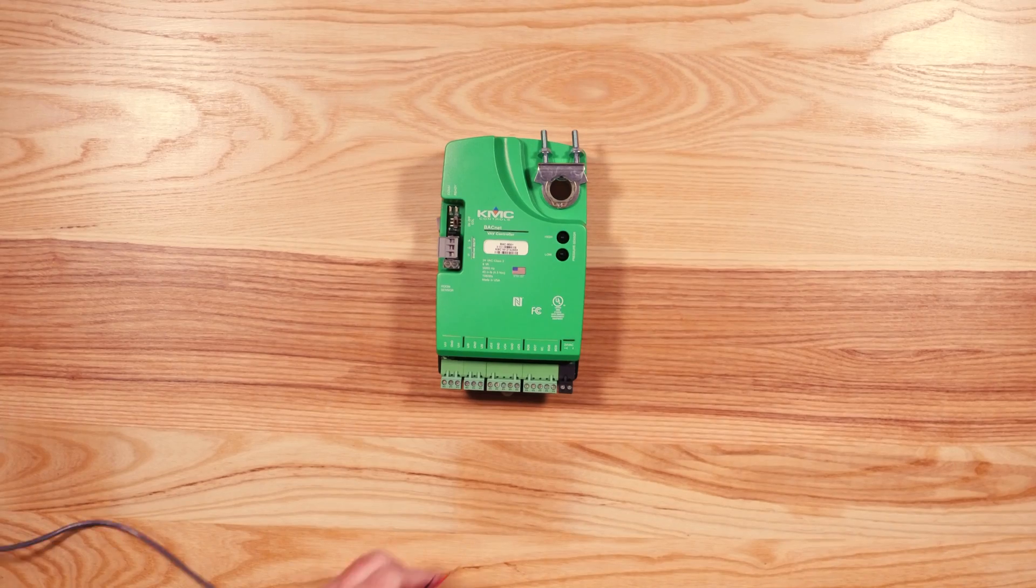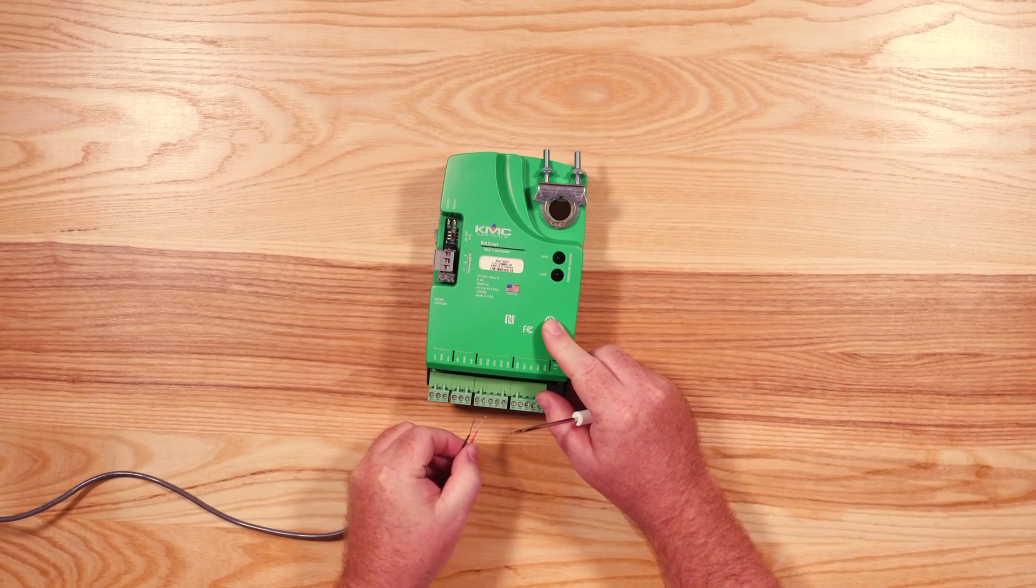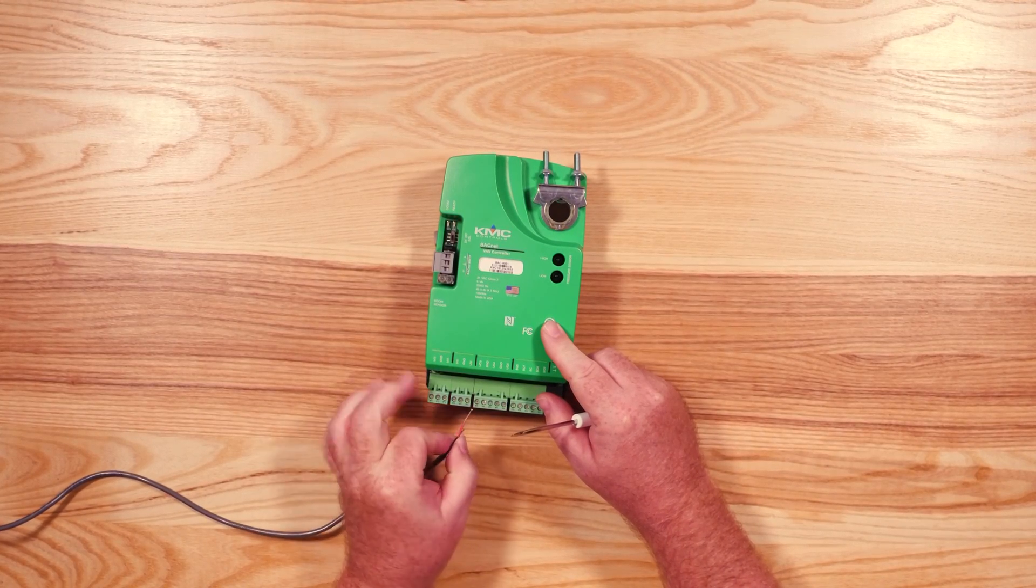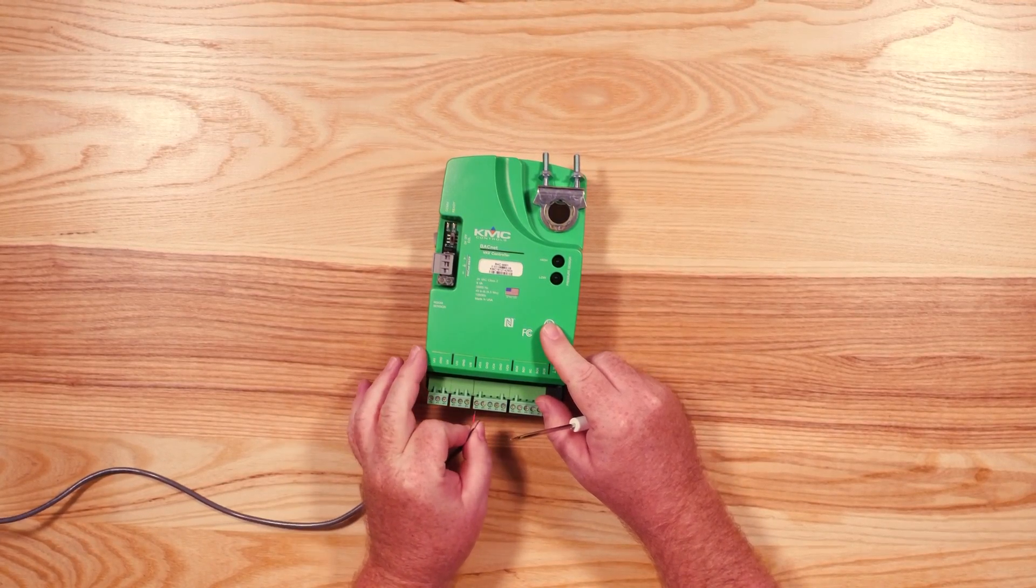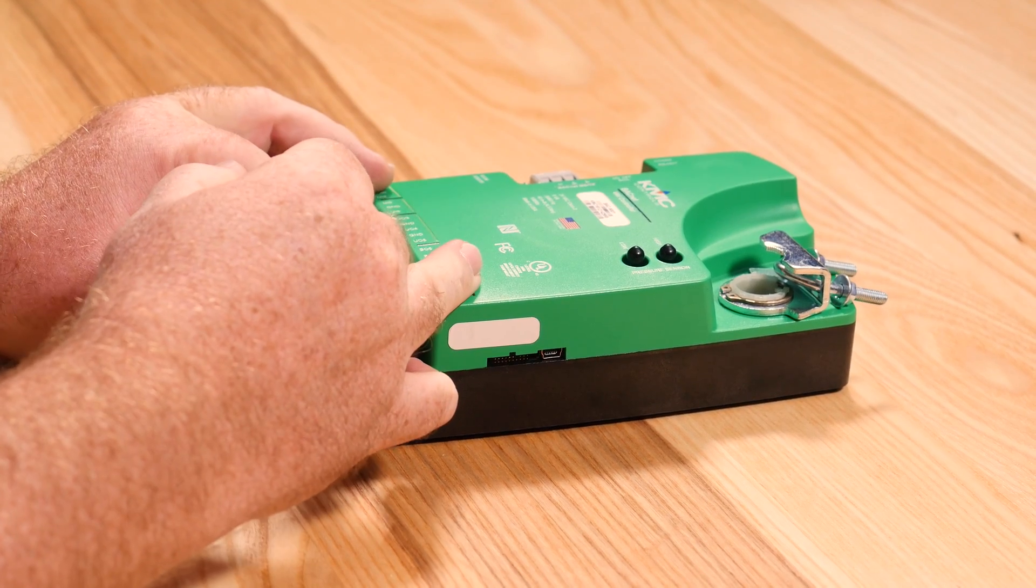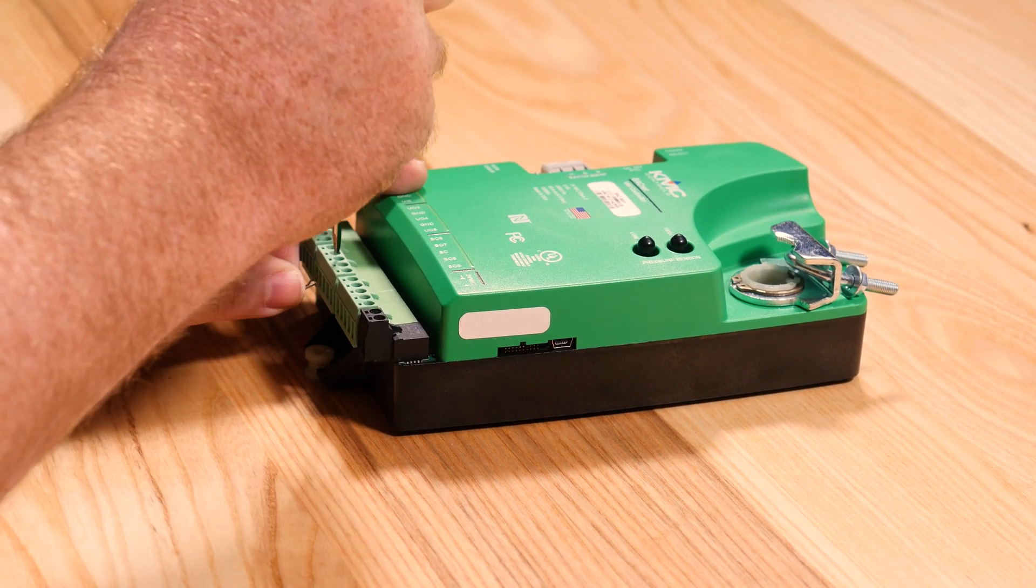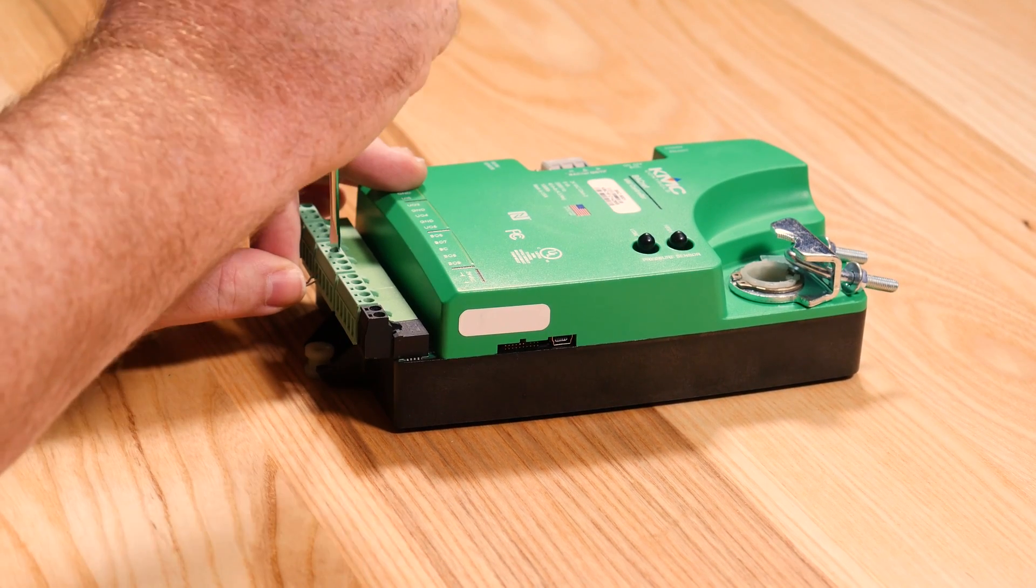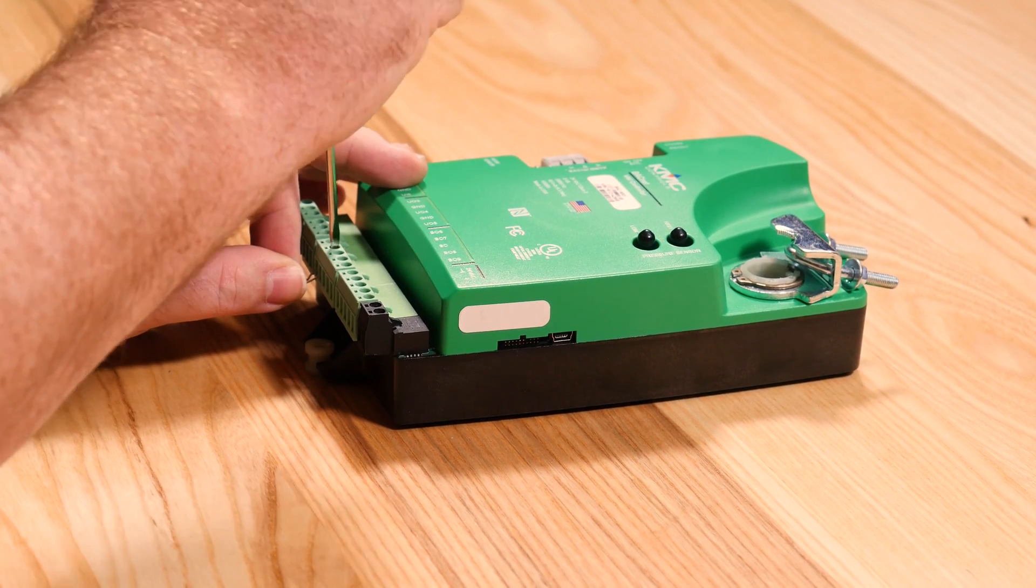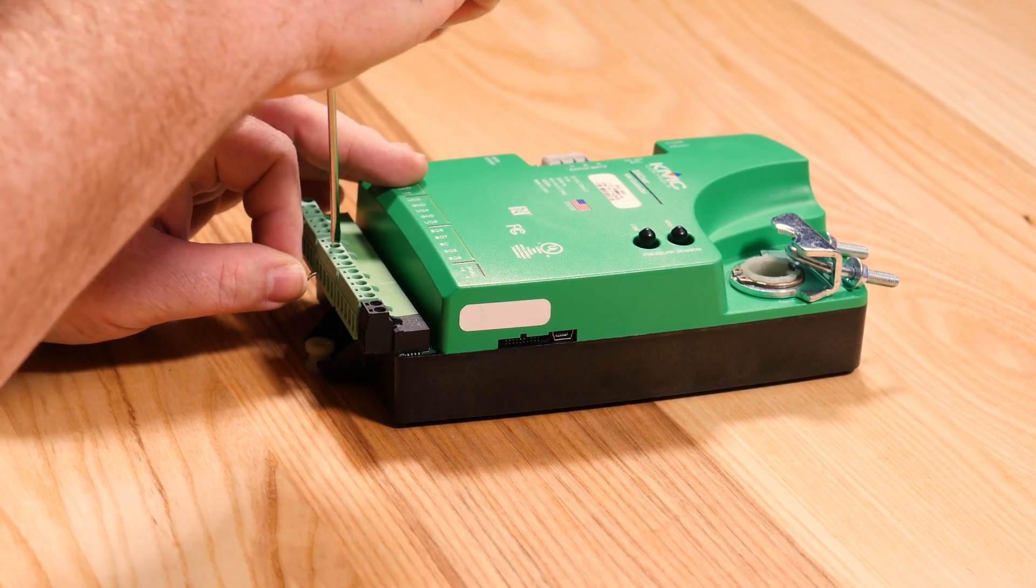Let's start with wiring a universal output. You will have two wires, the signal wire and the common wire. The signal wire goes out from the UO output terminal to the device appropriate for its application. The common wire will return to the adjacent GND terminal.